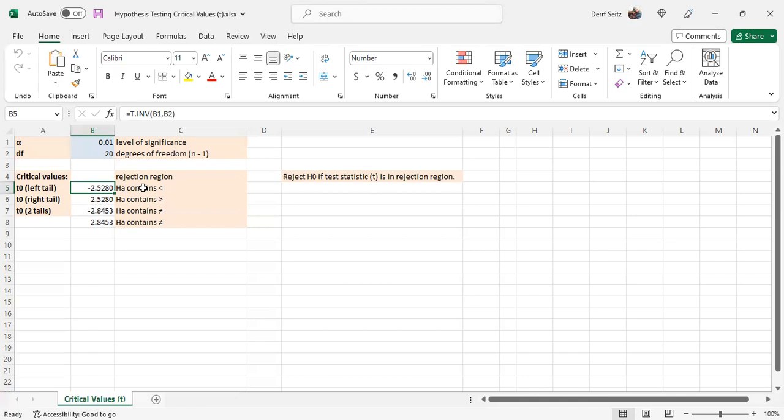Which kind of test is used is determined by the relational sign in the alternative hypothesis. Less than, you use a left tailed test. Greater than, you use a right tailed test. And not equal to, you use a two-tailed test.